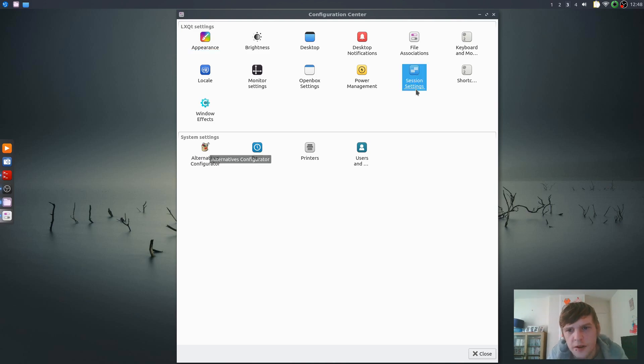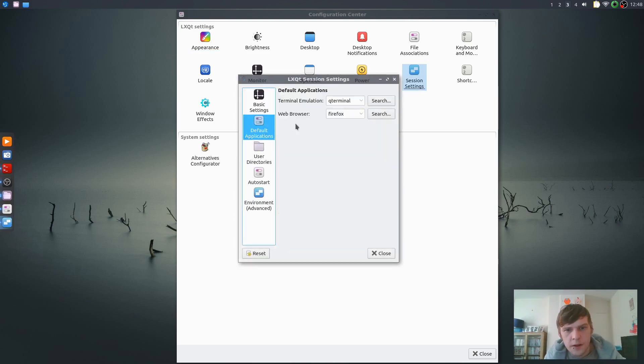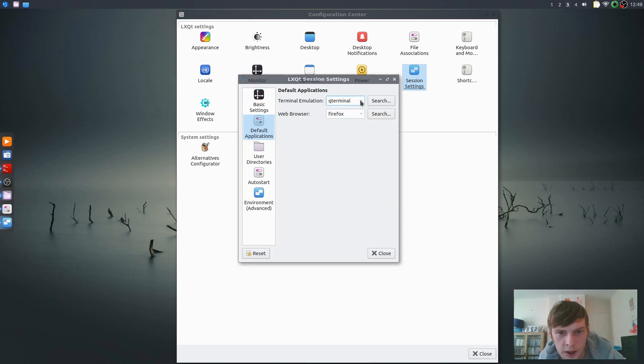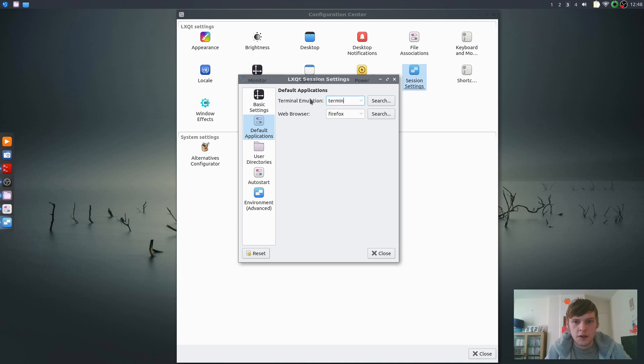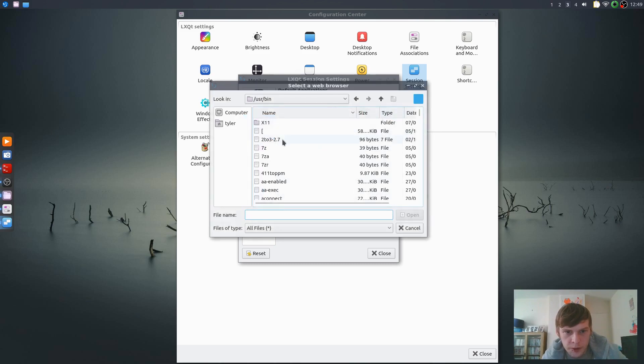Session Settings maybe? Default applications, there we go. So obviously we don't use that, we use Terminator. And we don't use that, we use Google Chrome. What we'll do is... there we go, Google Chrome Stable. I think that should be okay.